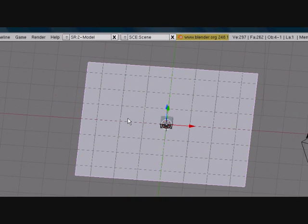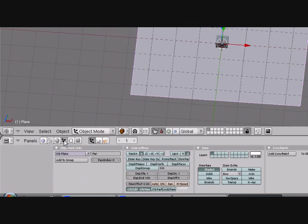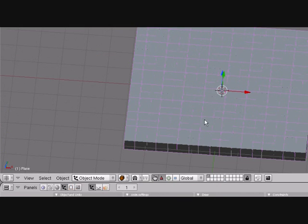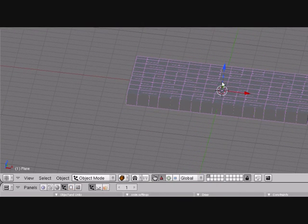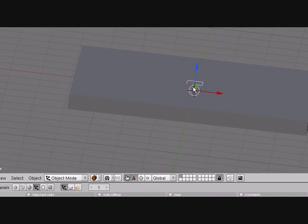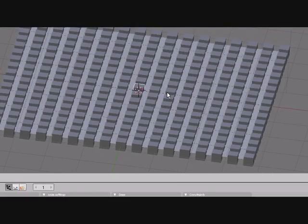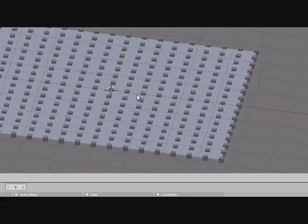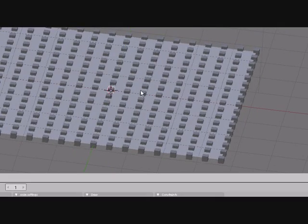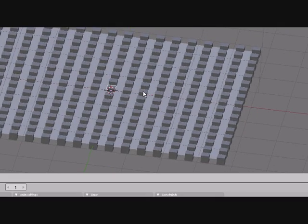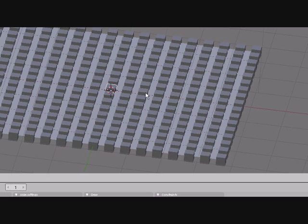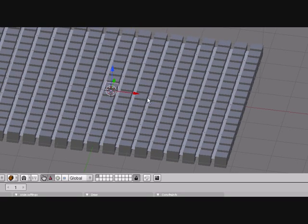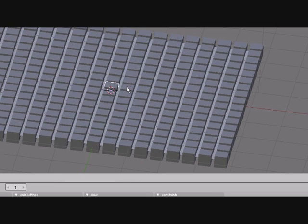Now press the plane, go to this tab right here, press Dupliverts and you can see it got really thick. Now if you press the cube in the middle and size it down, you can see that the plane copies the cubes on every vertices that it has. So don't subdivide too many times and bring it to a good size. When we render, the plane will not be visible anymore so it doesn't matter what color it is.